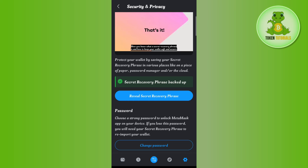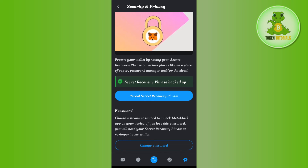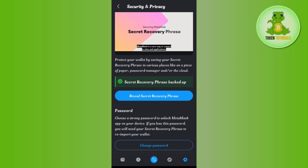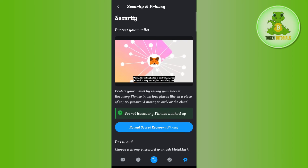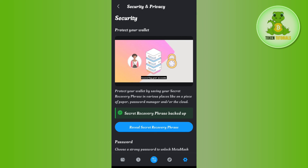Once you find your recovery phrase, copy it. Then take your other phone, download and install MetaMask on it. After that, you can use this recovery phrase to log in to your account on your new phone.